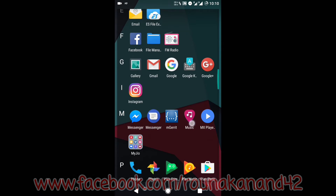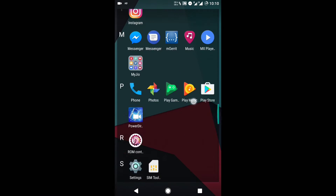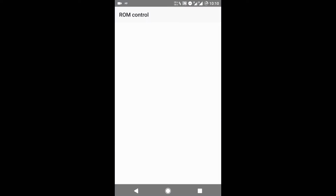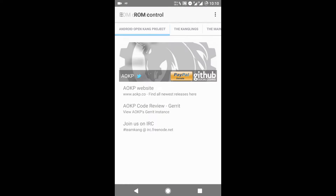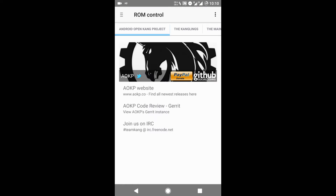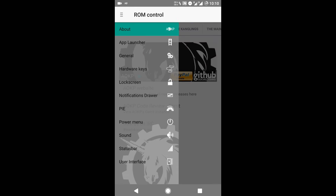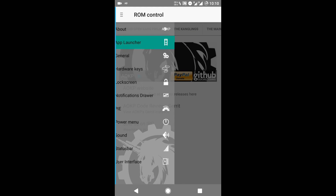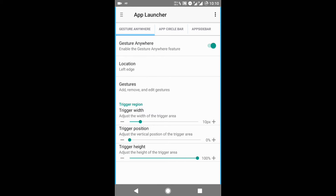Now let's talk about its customization options. They have provided a separate application called ROM Control. With this application, you can customize your ROM very easily and you can customize many things.